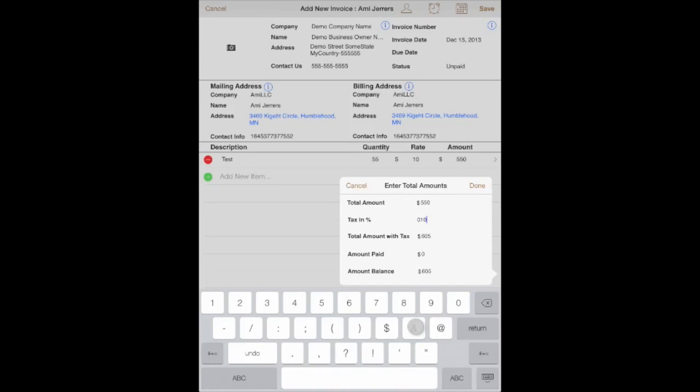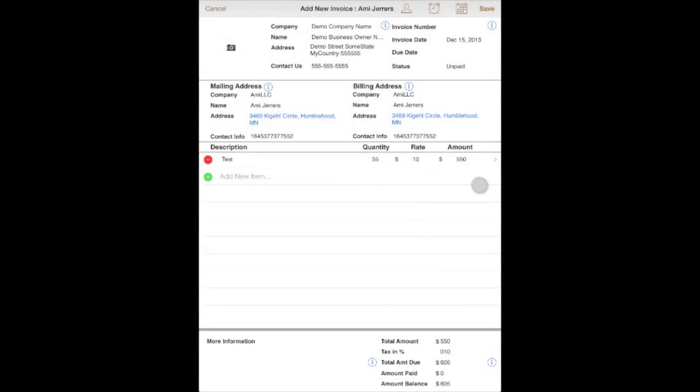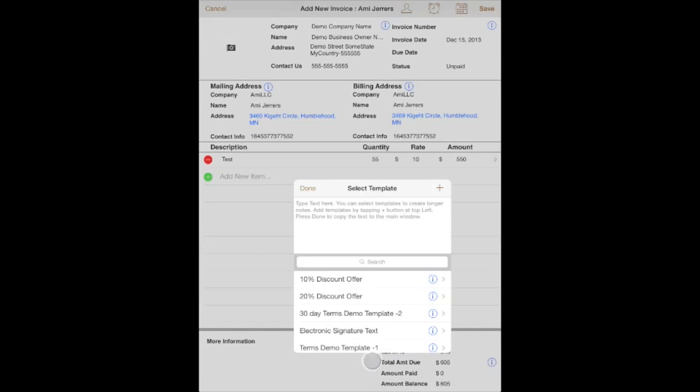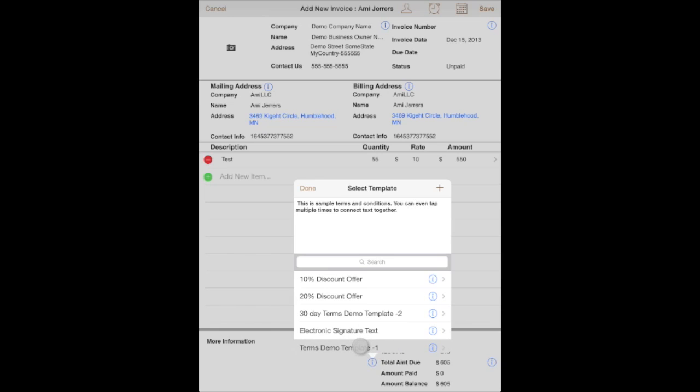More information you can offer includes things like the terms for your invoice, discount offers, or even electronic signature text.